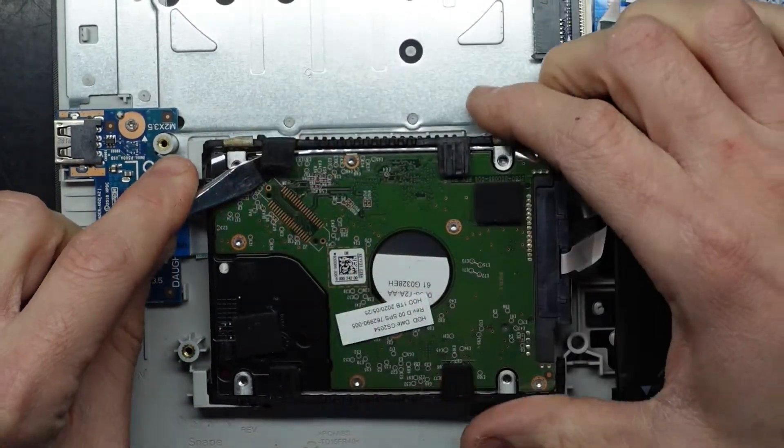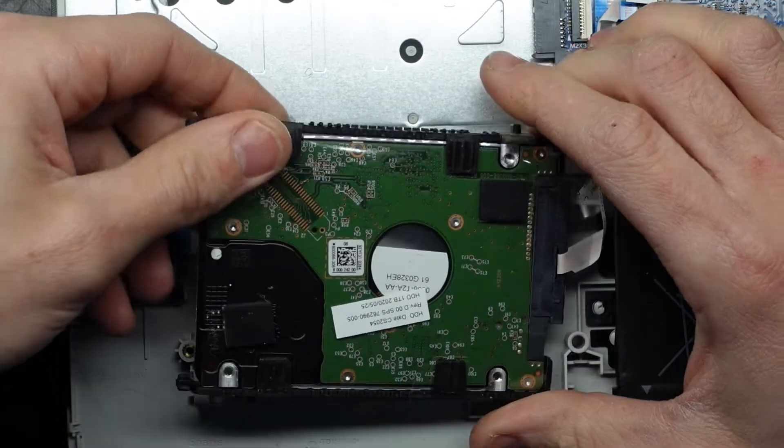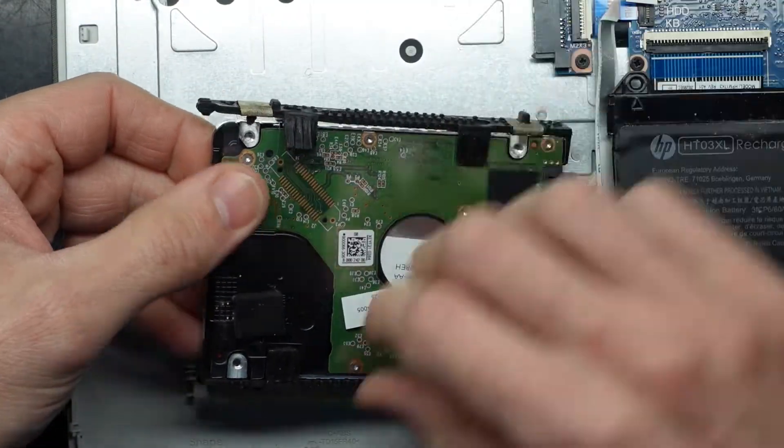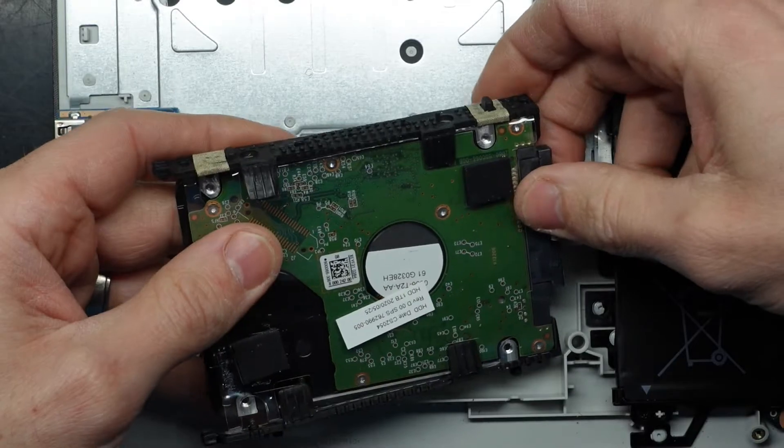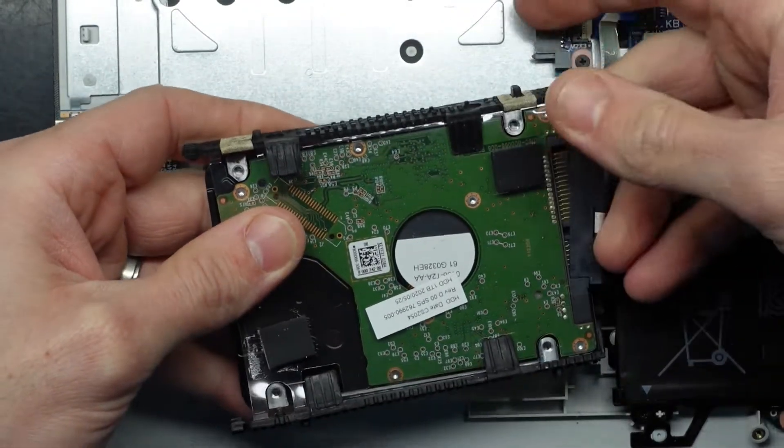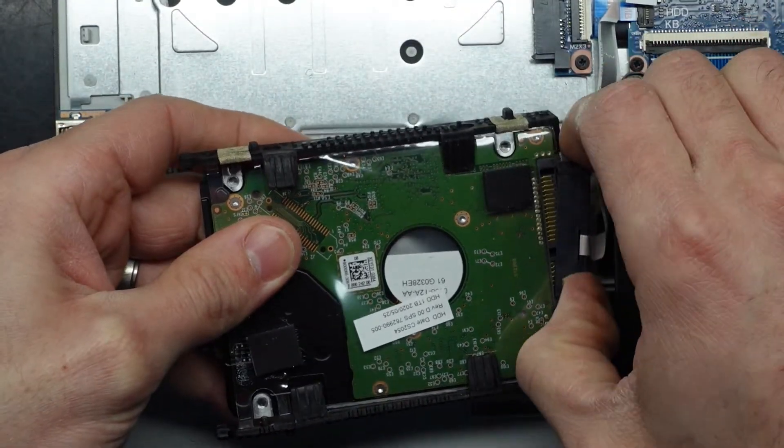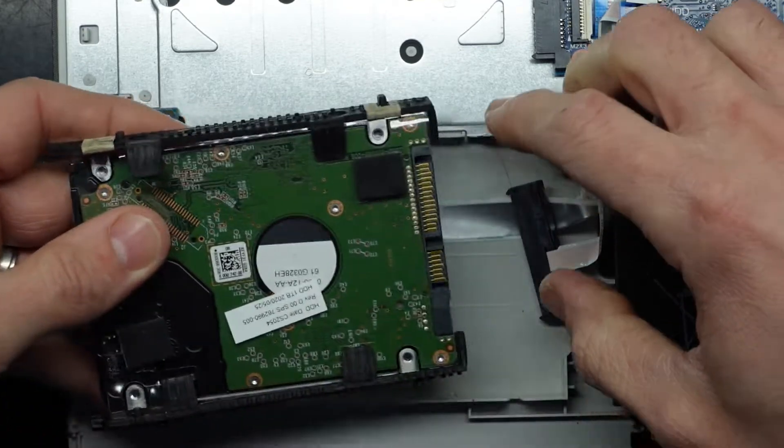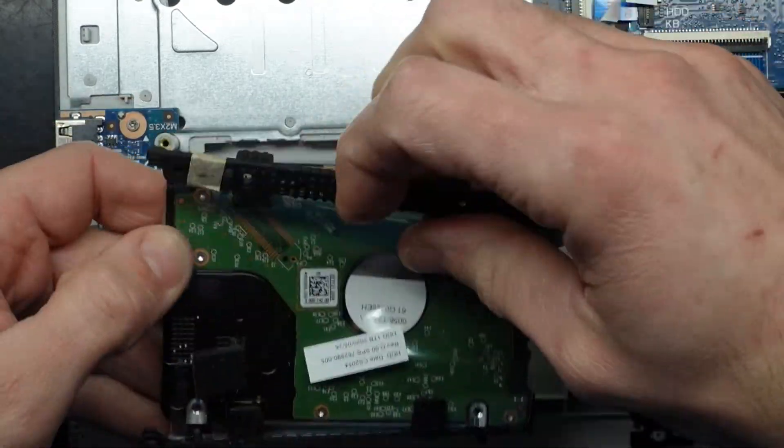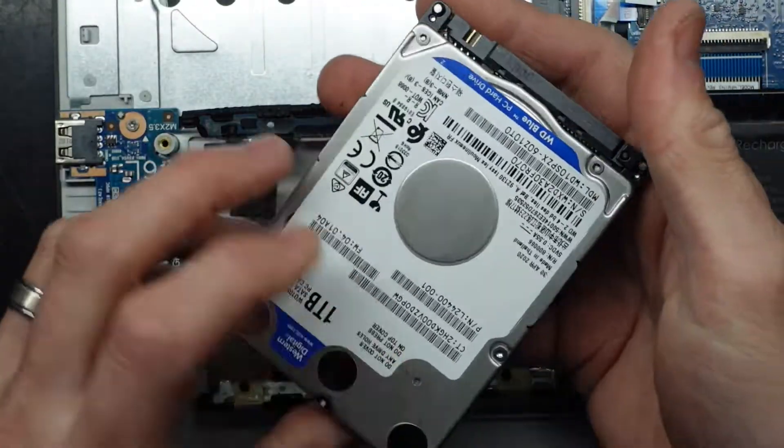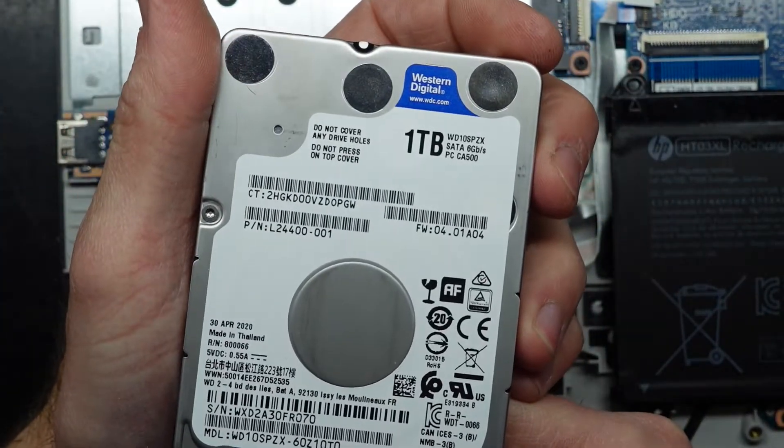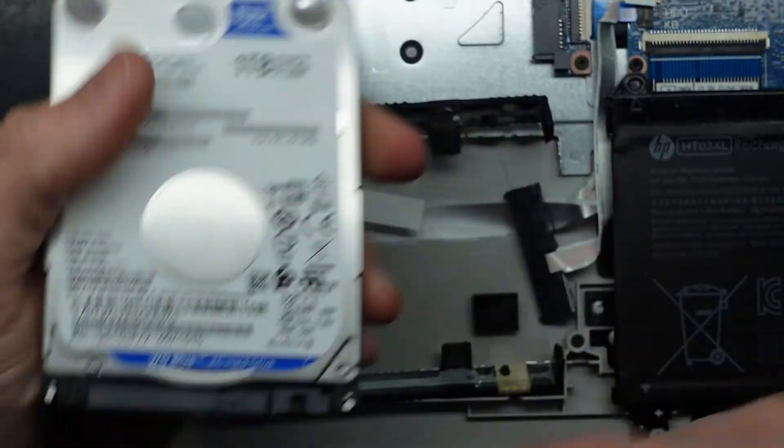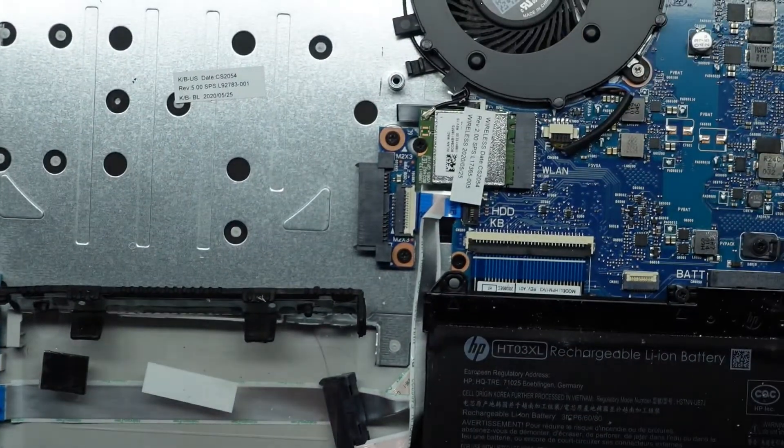This is being quite a challenge to get out. That goes off, that goes off, pull this out. Similar to the RAM, this connector only goes one way.